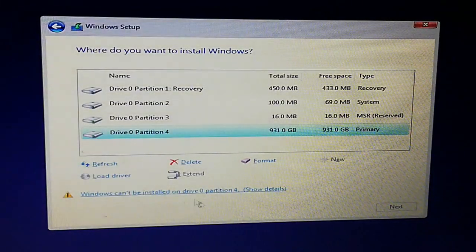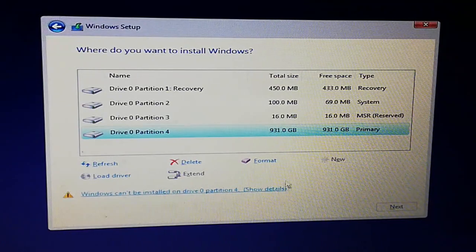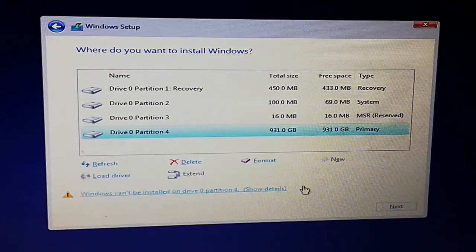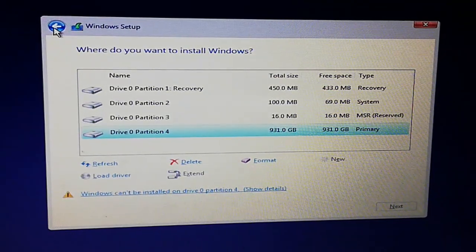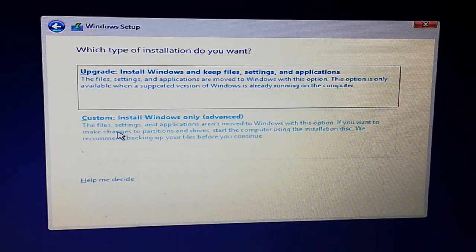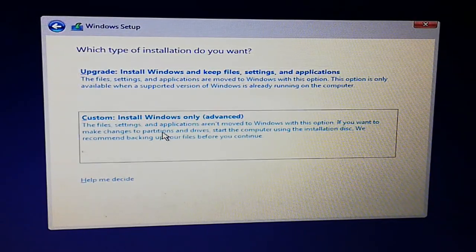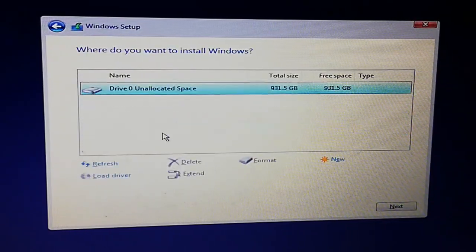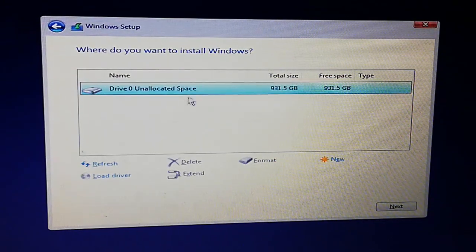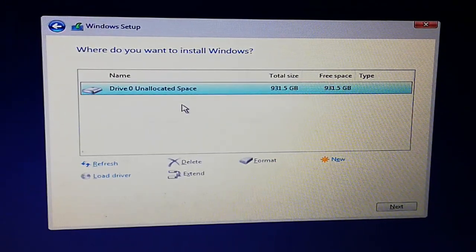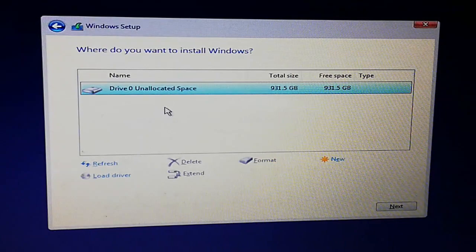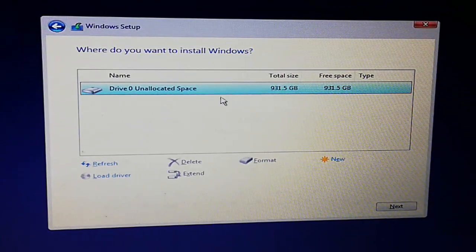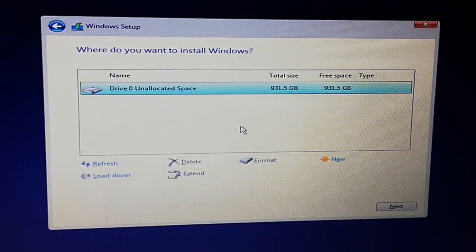Now you can see the same error initially. Go back and again click on 'Install Windows', select the advanced feature. Now here you can see only one partition of one terabyte.